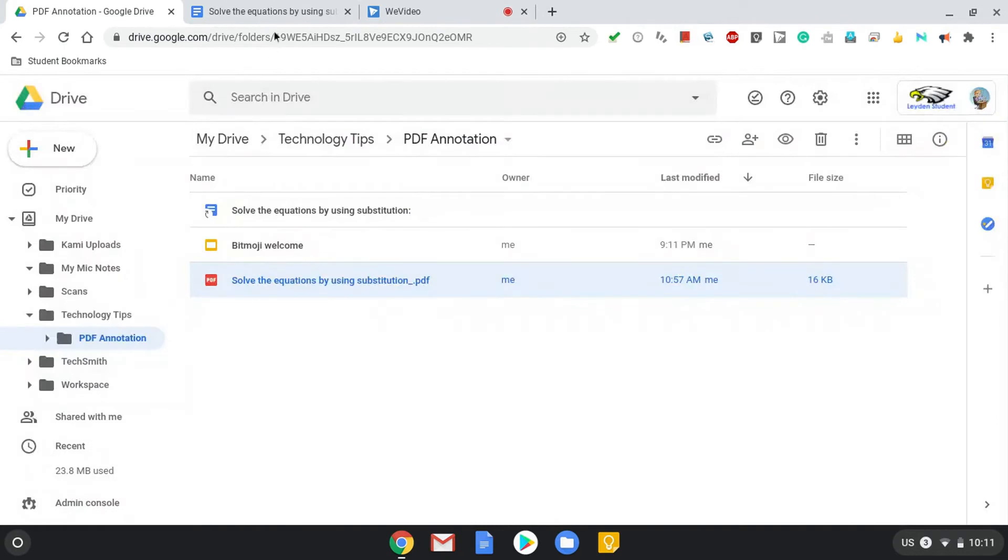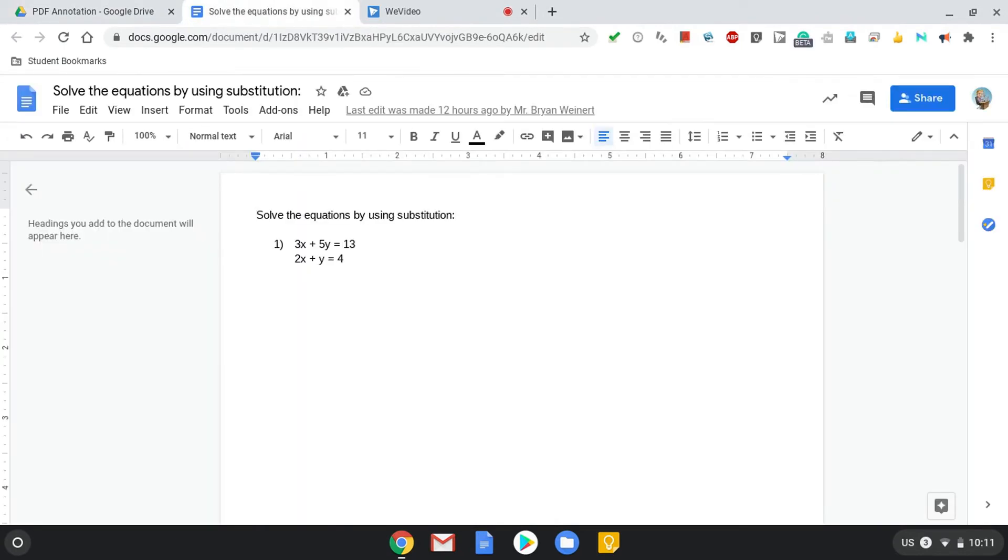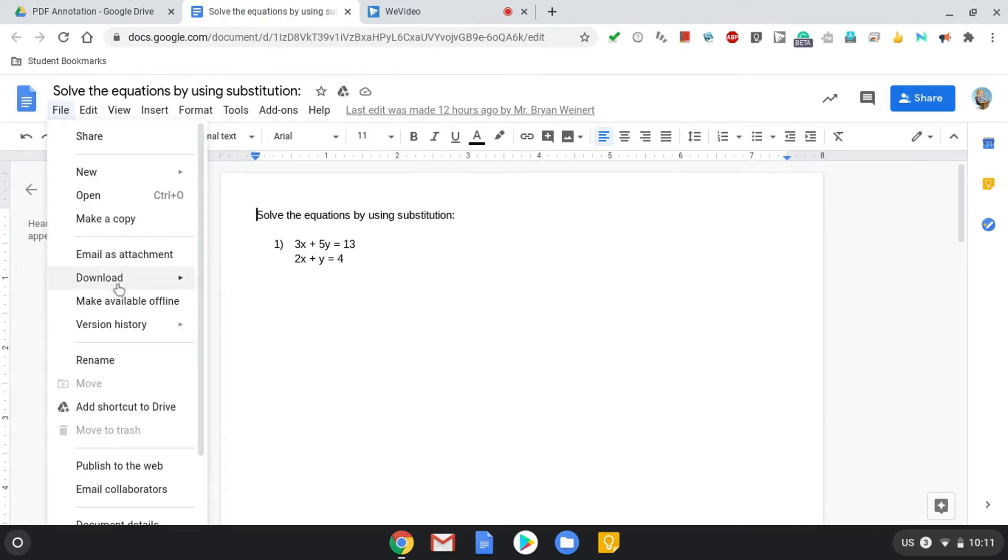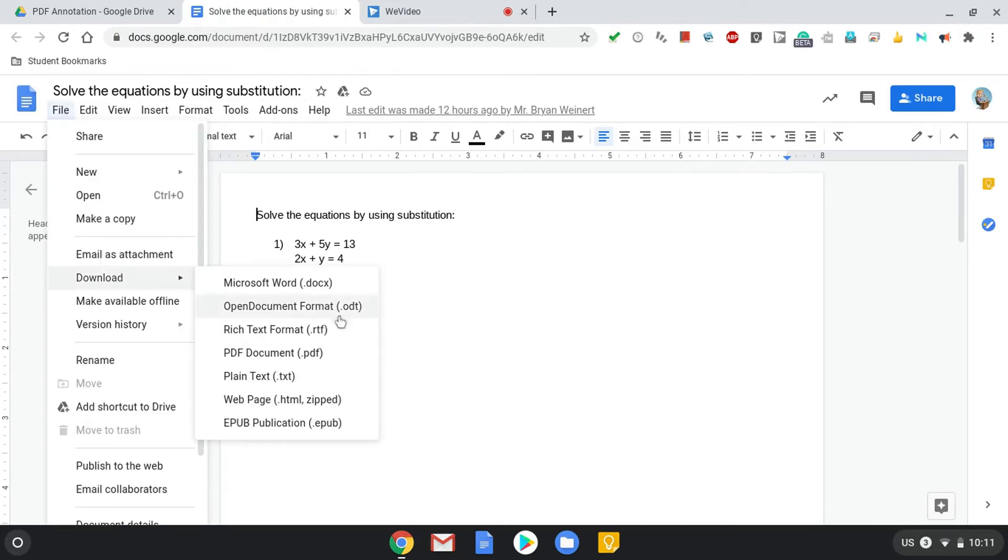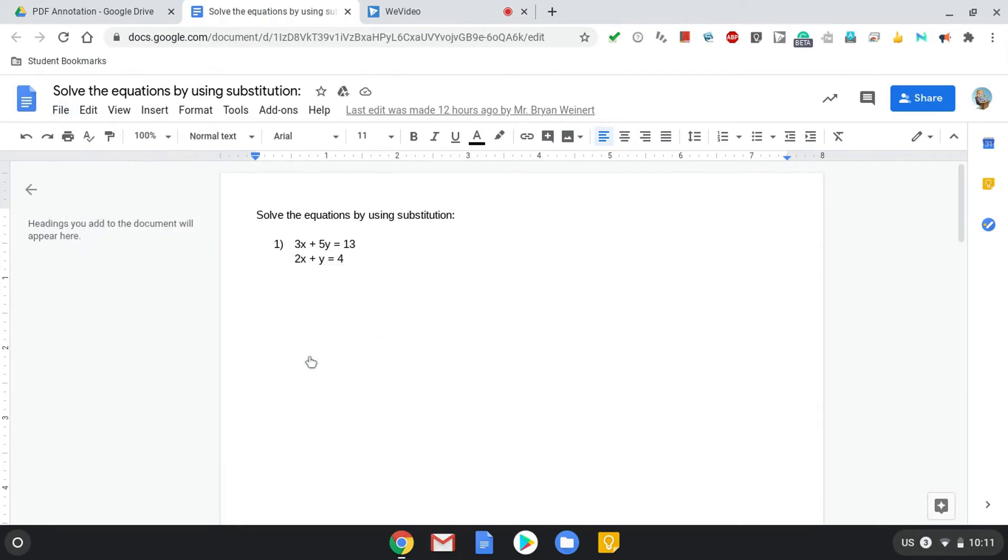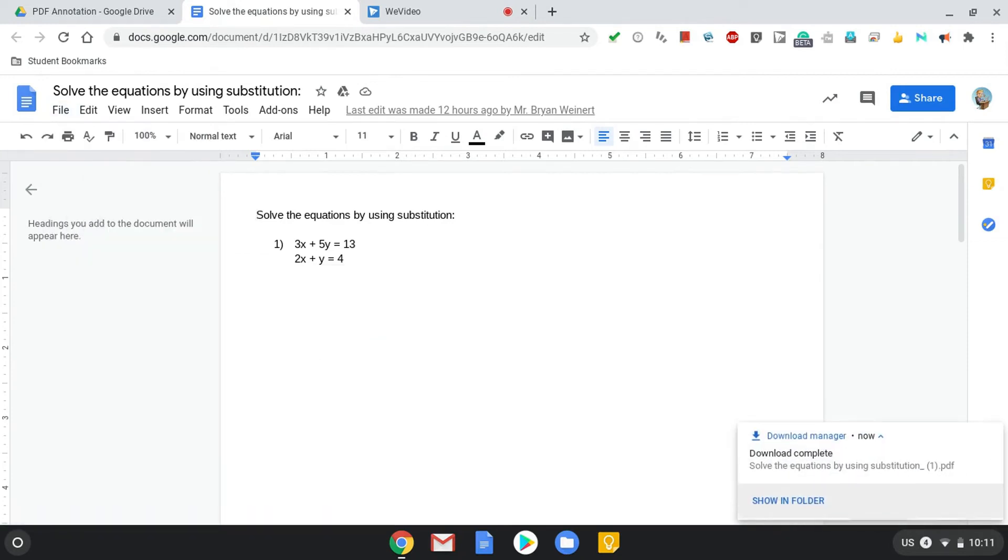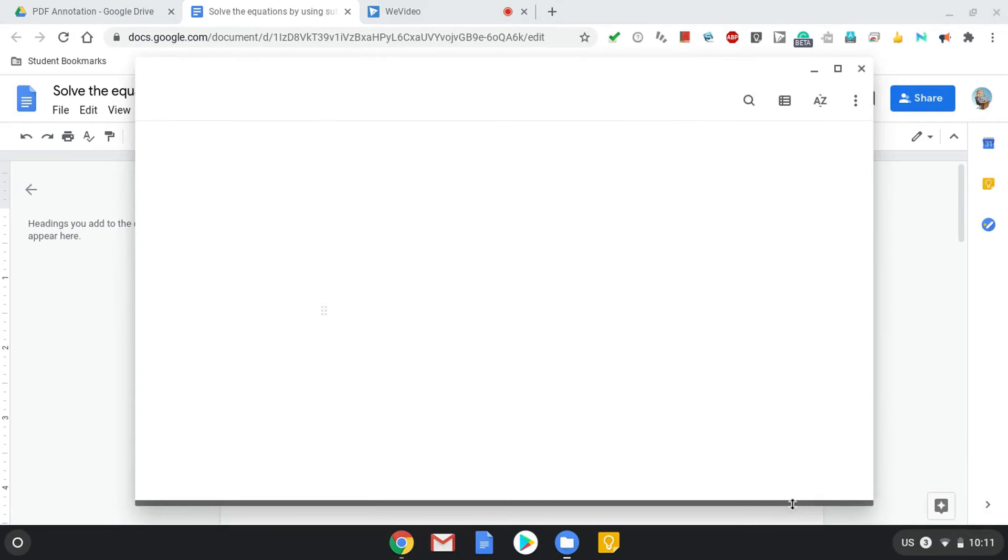If the document is not a PDF, but it's a Google Doc or Sheet or Slide Deck, you can go to File, Download, and Save it as a PDF. Again, when it's done, you'll get a little message in the Download Manager saying that the download is complete, and you can click to show it in the folder.